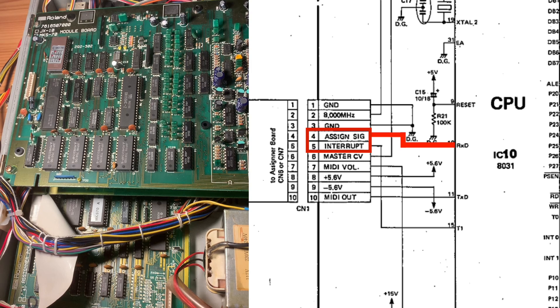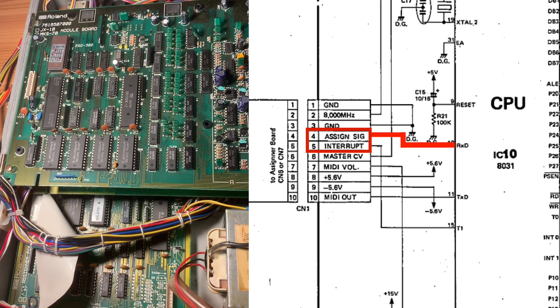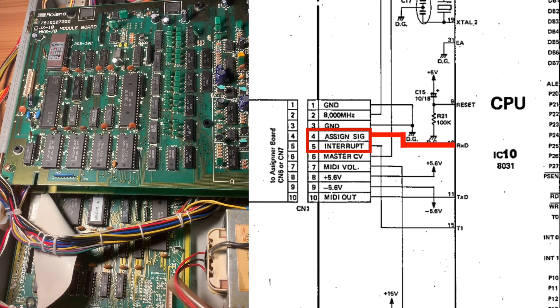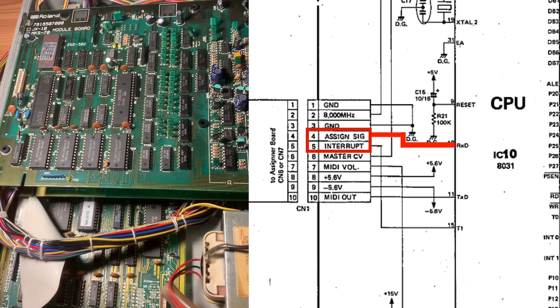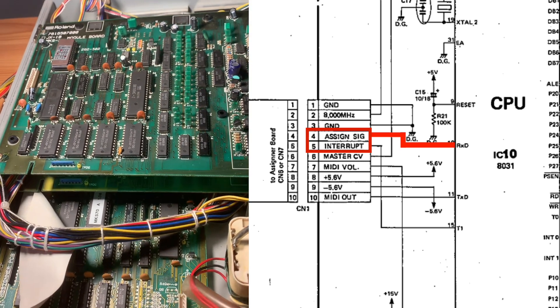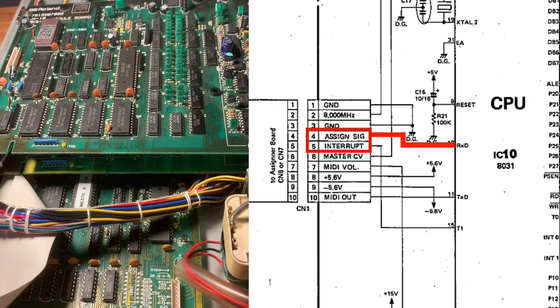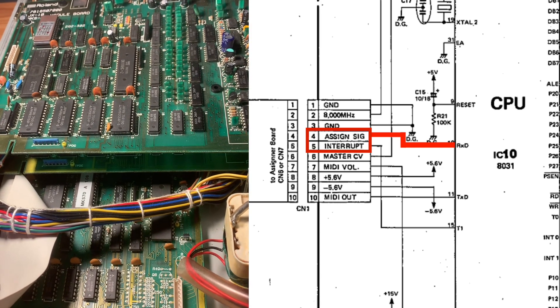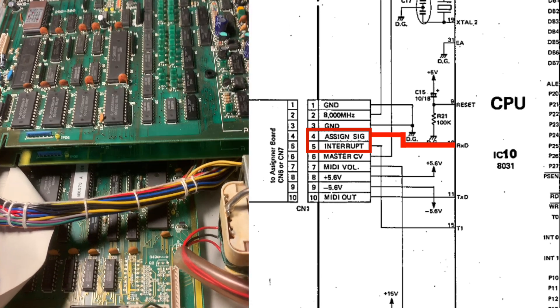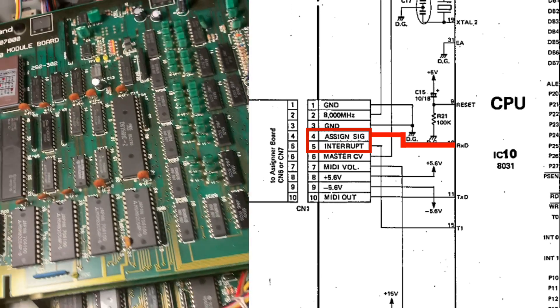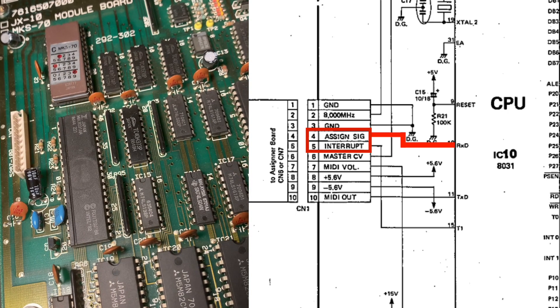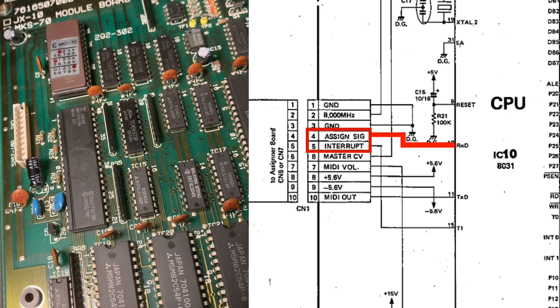Those two wires are apparently shared between the two voice boards, so I guess that there must be some sort of select command to select which boards we want to talk to.